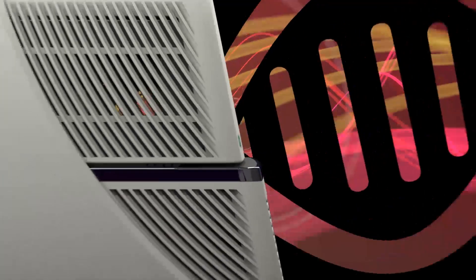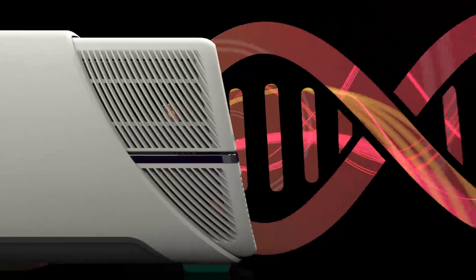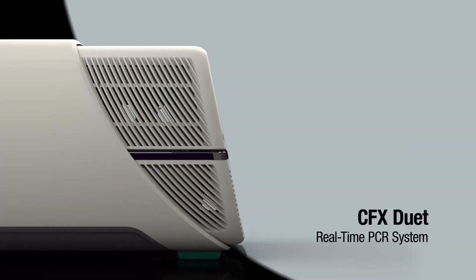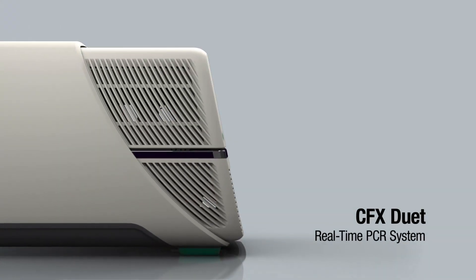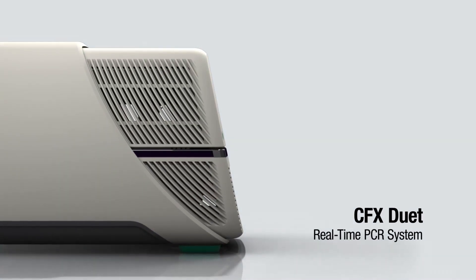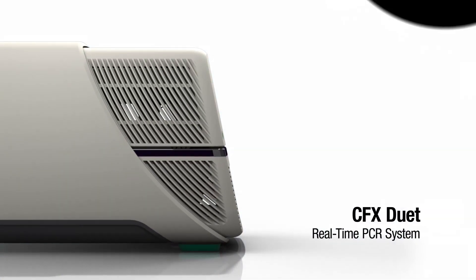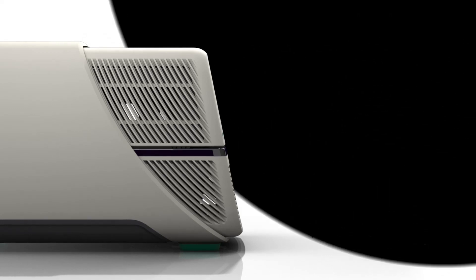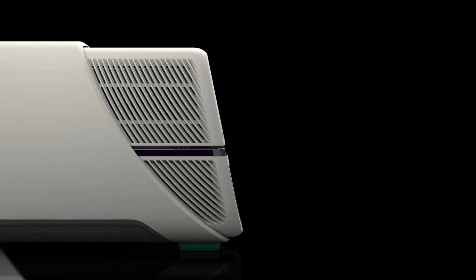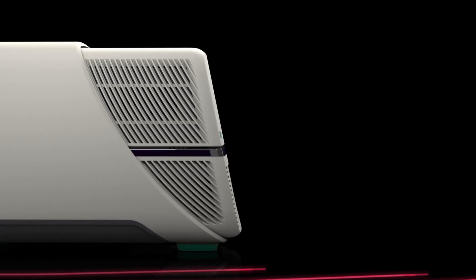Introducing the BioRAD CFX DUET real-time PCR system, the uniformity and precision of BioRAD qPCR in its most accessible form.